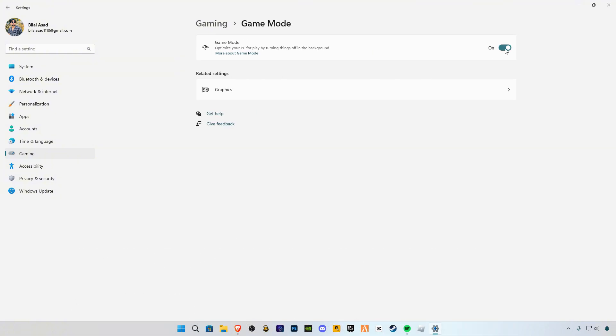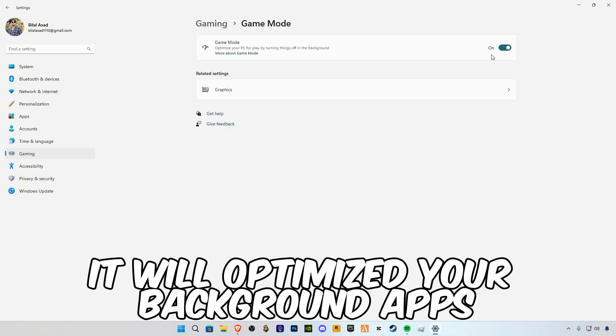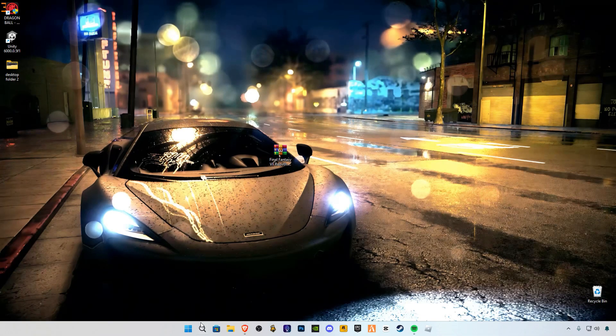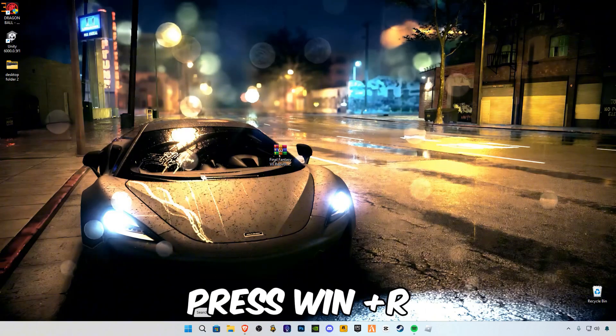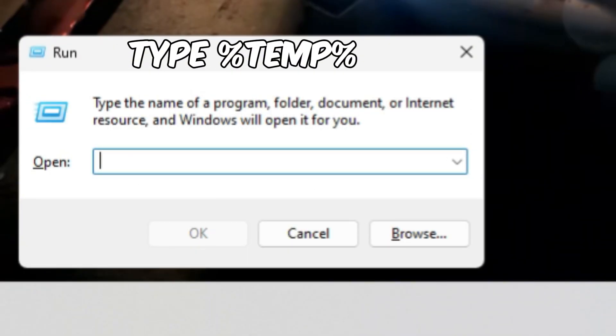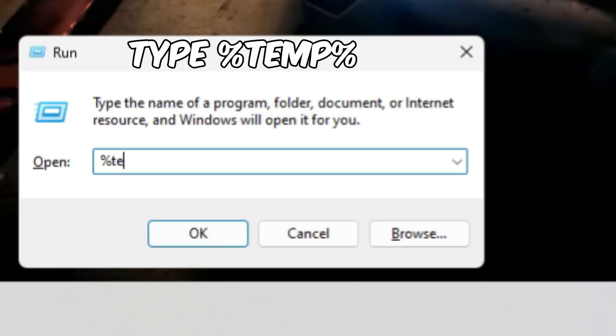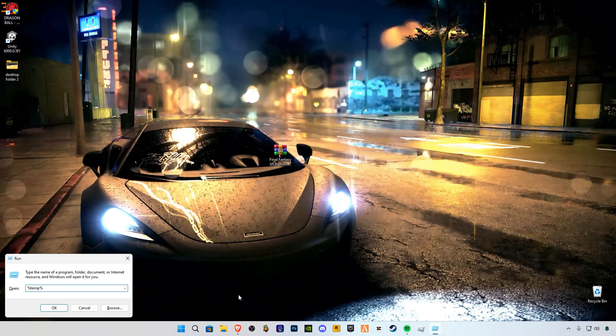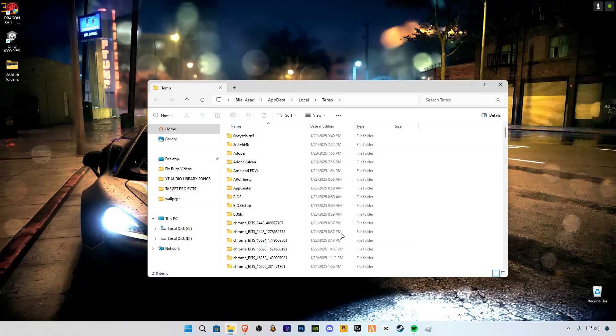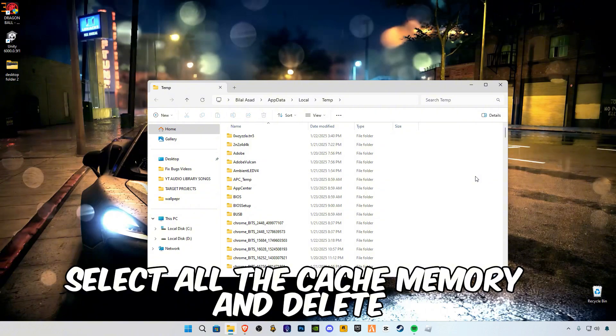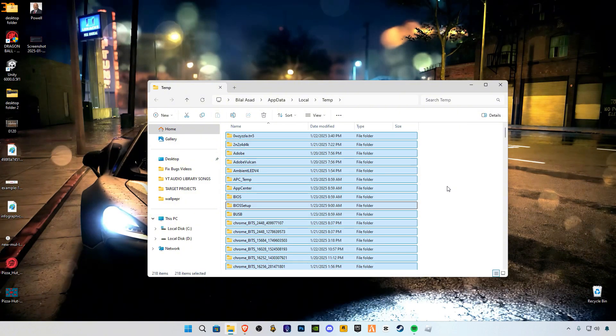Press Win plus R, type percent temp percent. Select all the cache memory and delete.